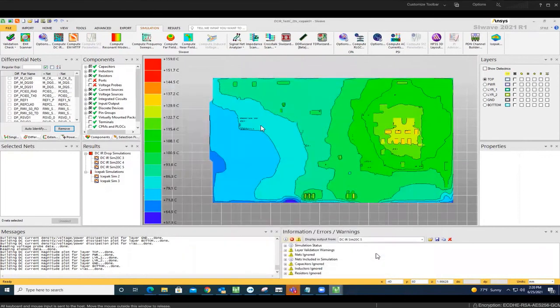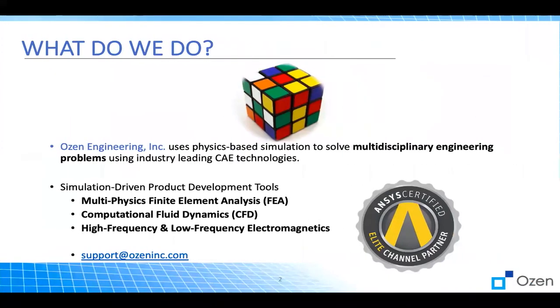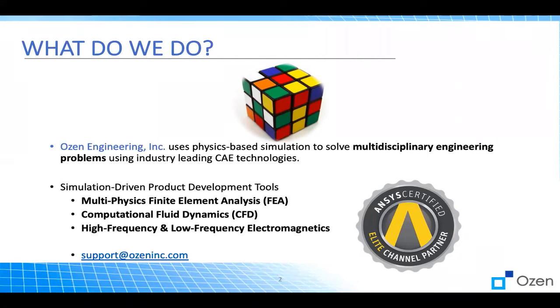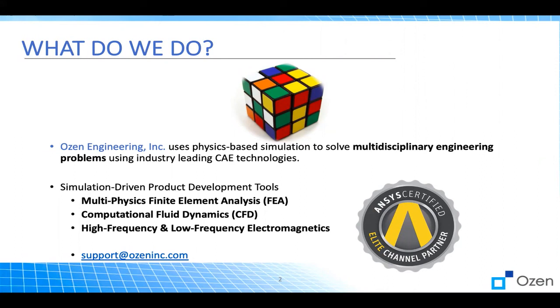I hope you enjoyed this presentation. Again, this is Daniel Smiley from Ozone Engineering Corporation. We use multi-physics based simulation to solve multidisciplinary engineering problems. We have expertise in FEA, CFD, low frequency and high frequency electromagnetics. If you have any questions or need any consulting or any ANSYS product, please feel free to reach out at support@ozoninc.com. Have a wonderful day.